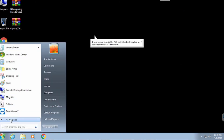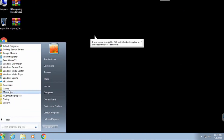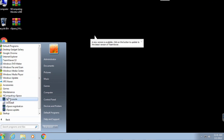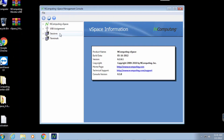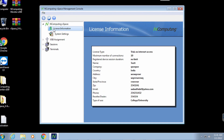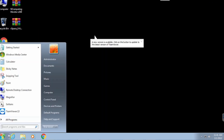Once it is finished, you will be able to see session with no limit. Now you can start to use it after restarting the PC.